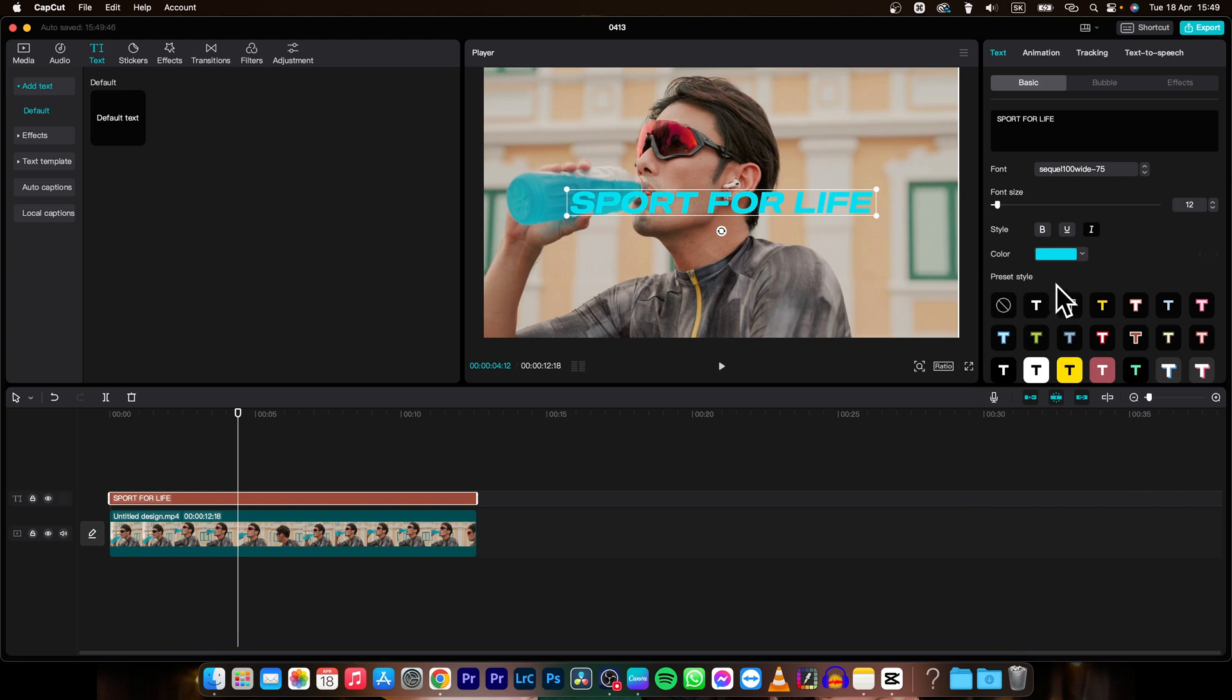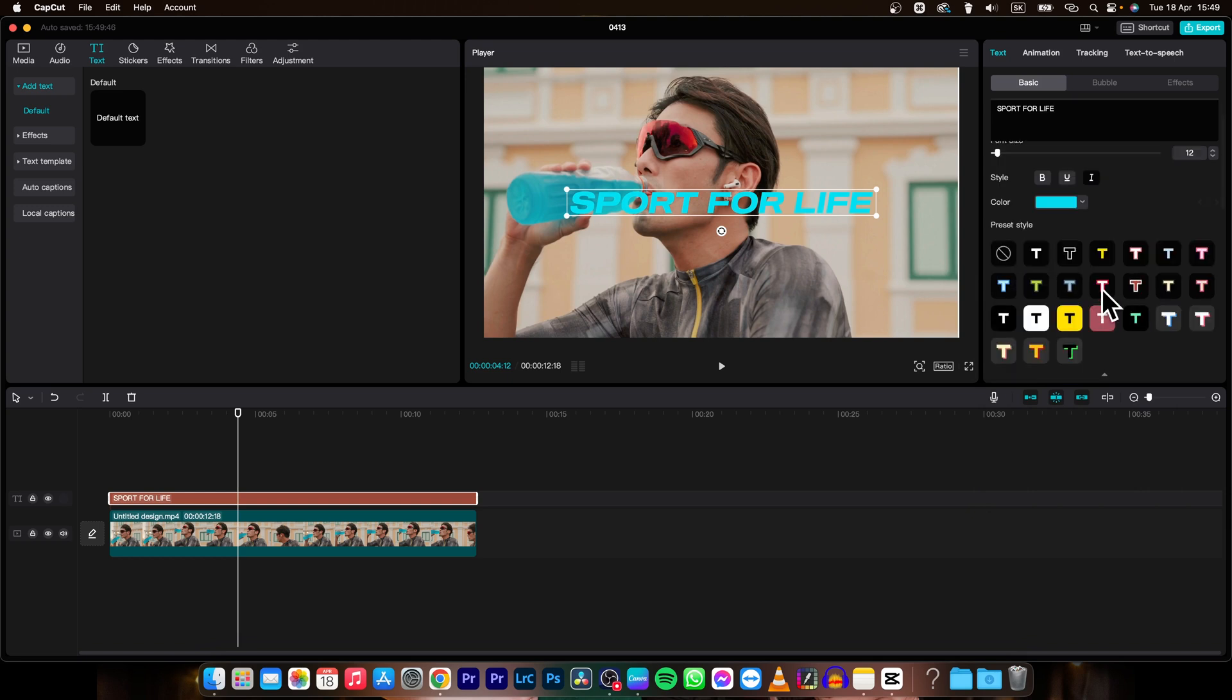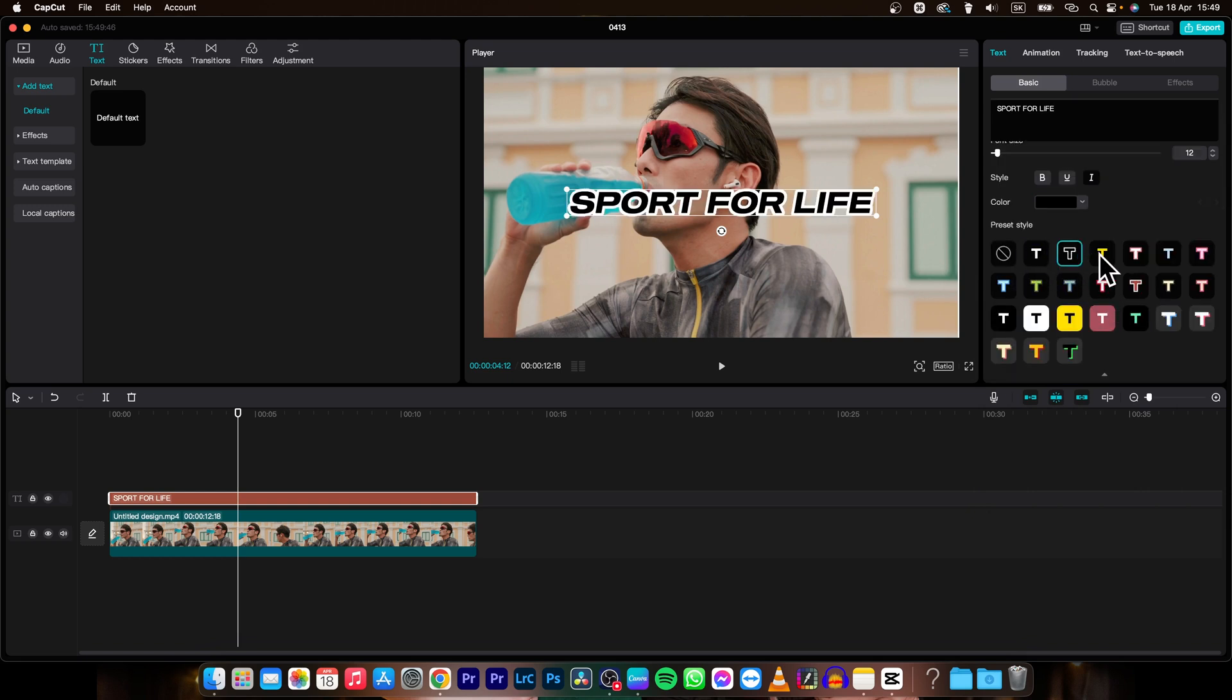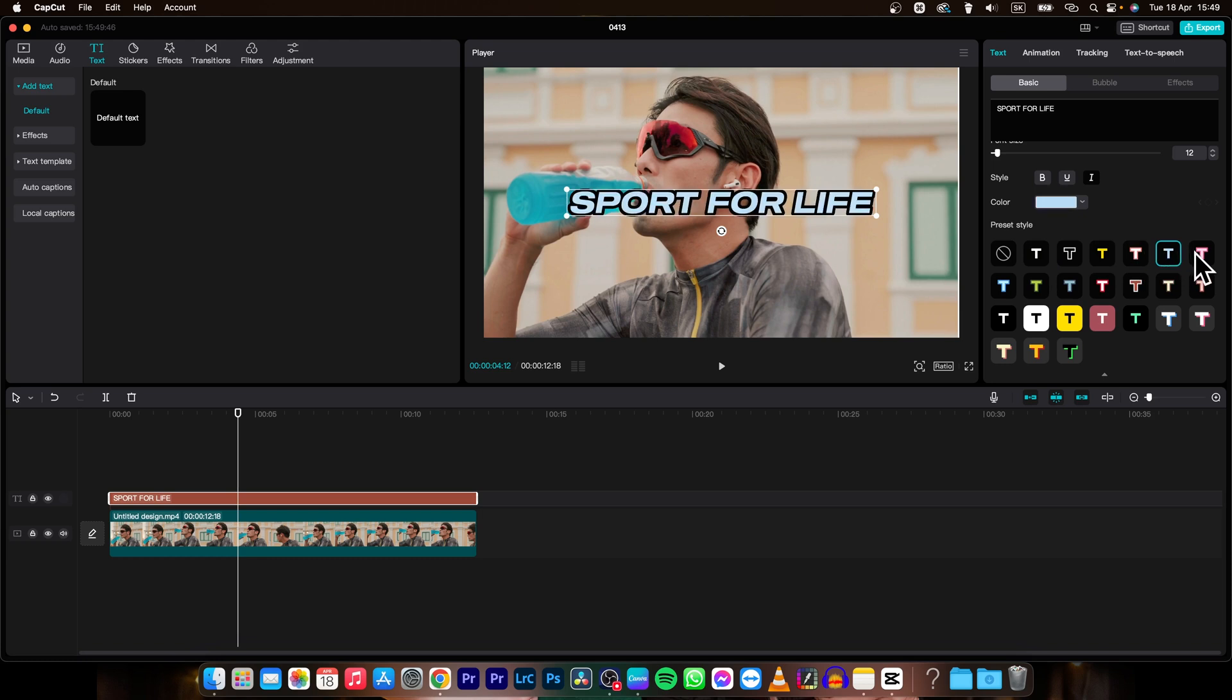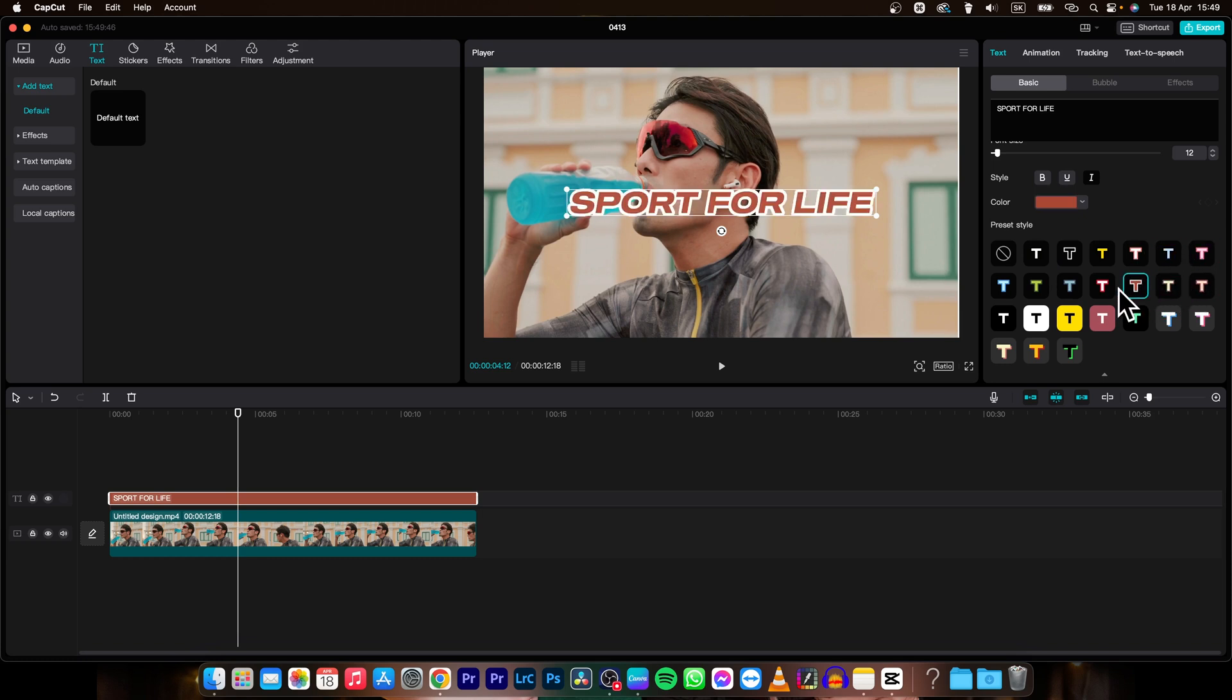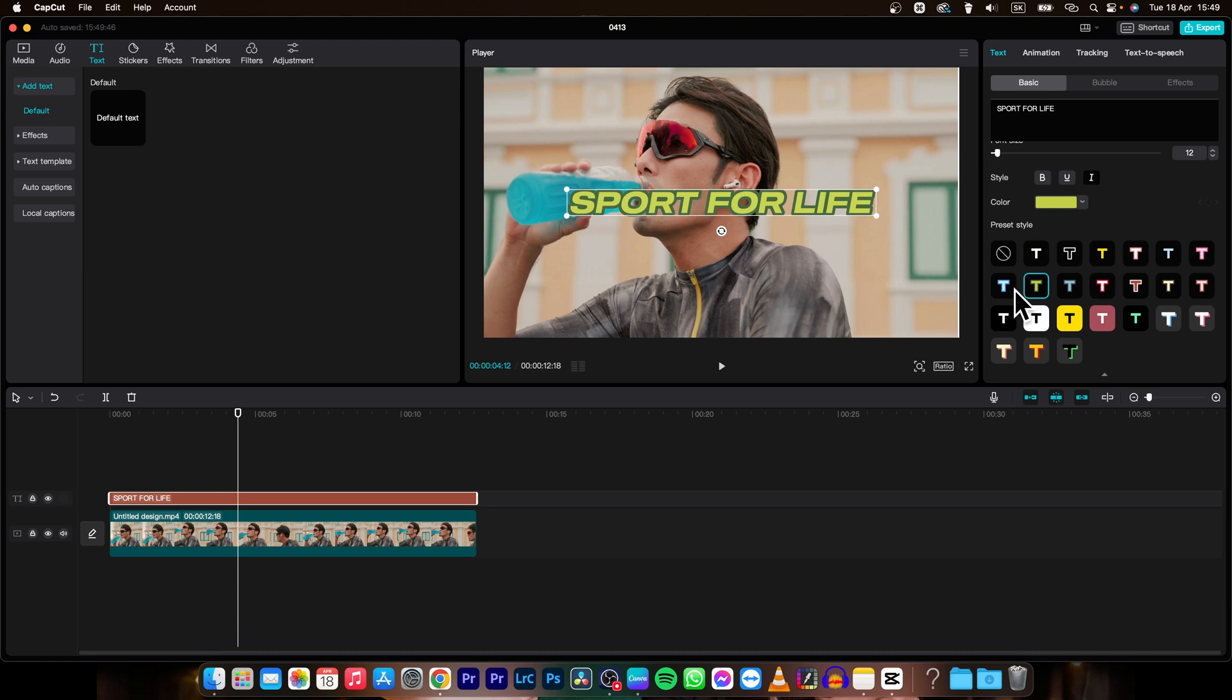Then down here you have some presets so I will go through them as you can see. These are quick presets that you can apply to your text in order to make it stand out without a lot of work.